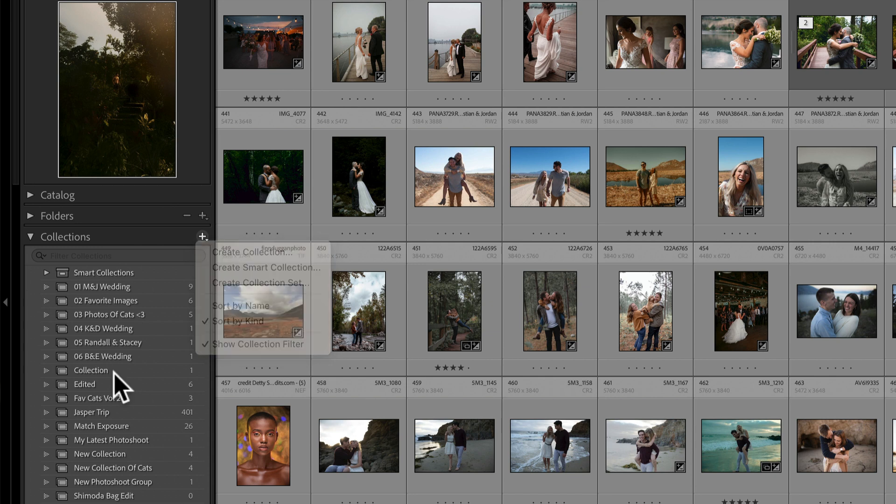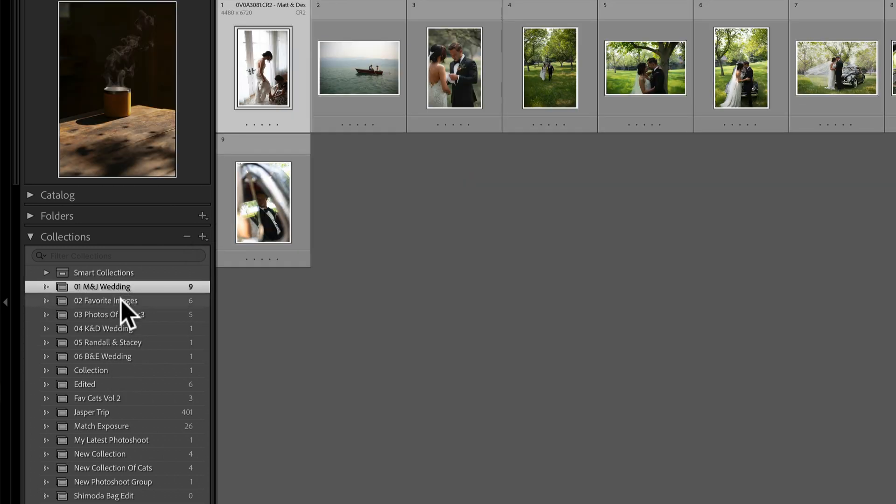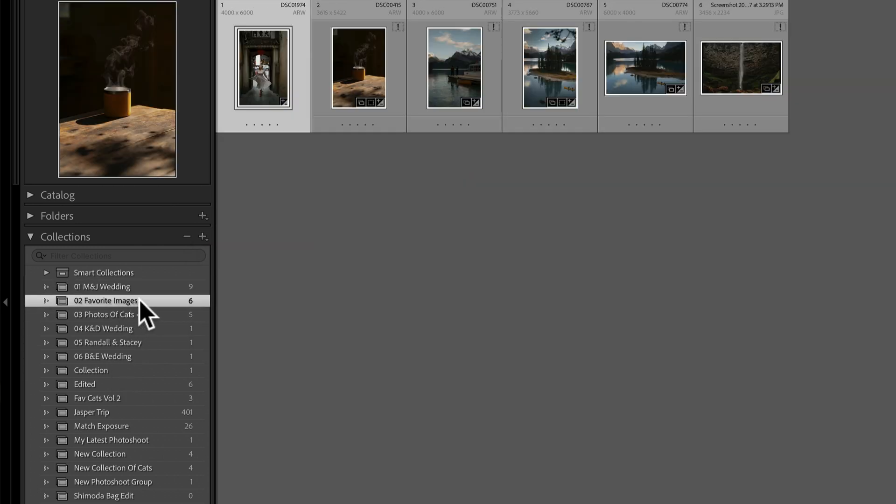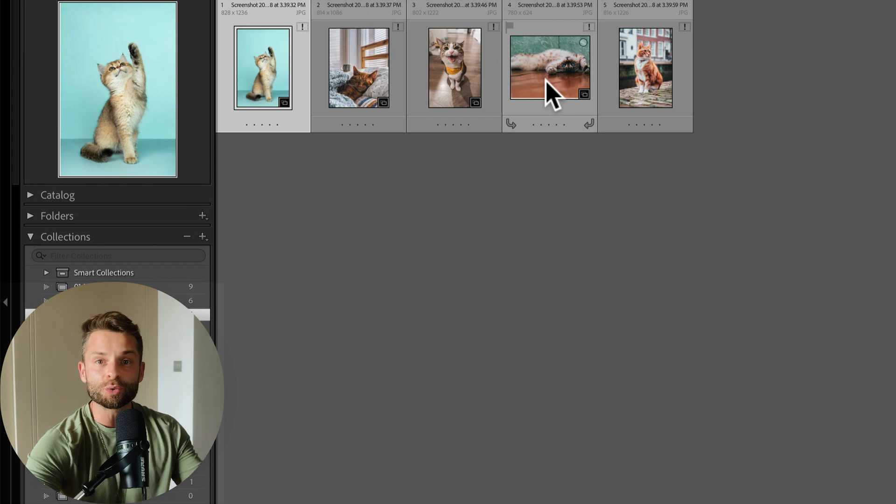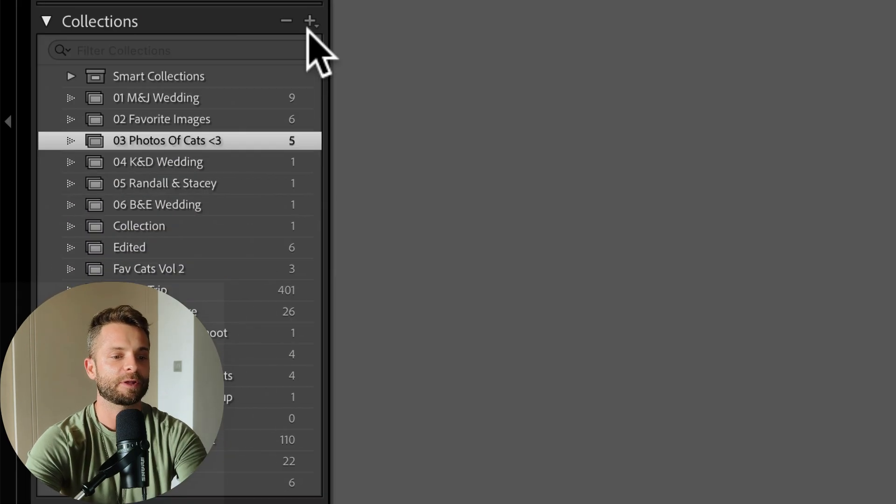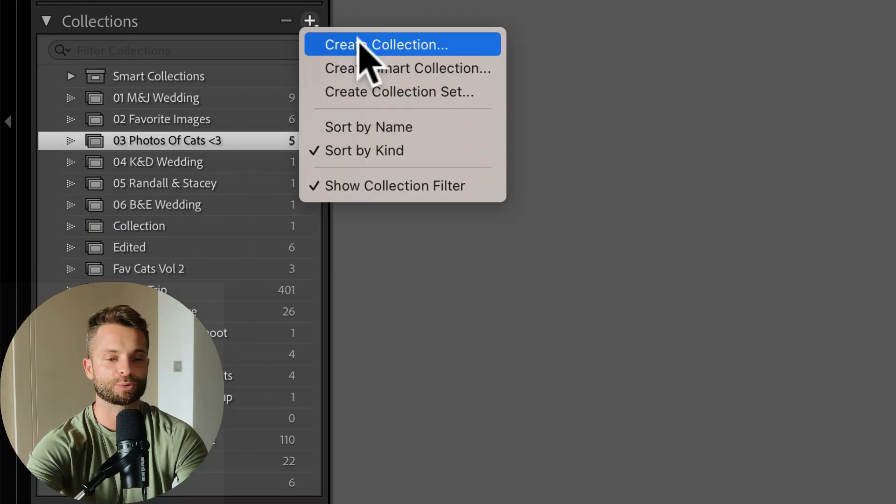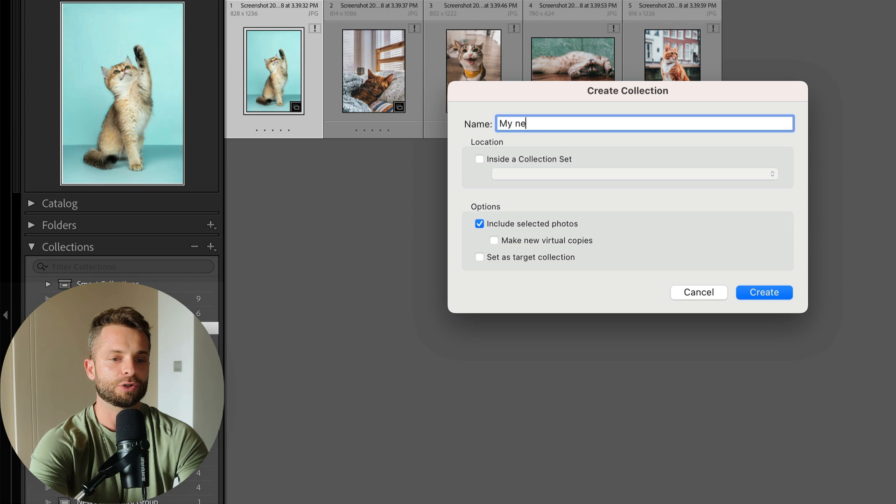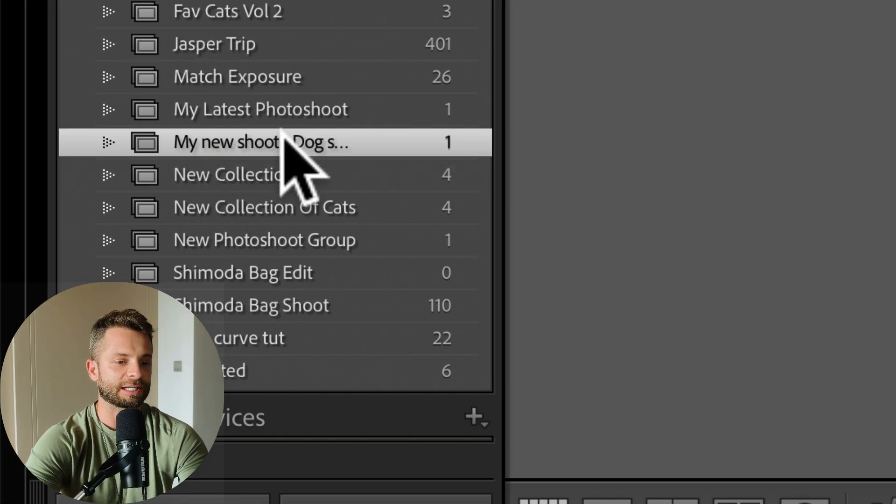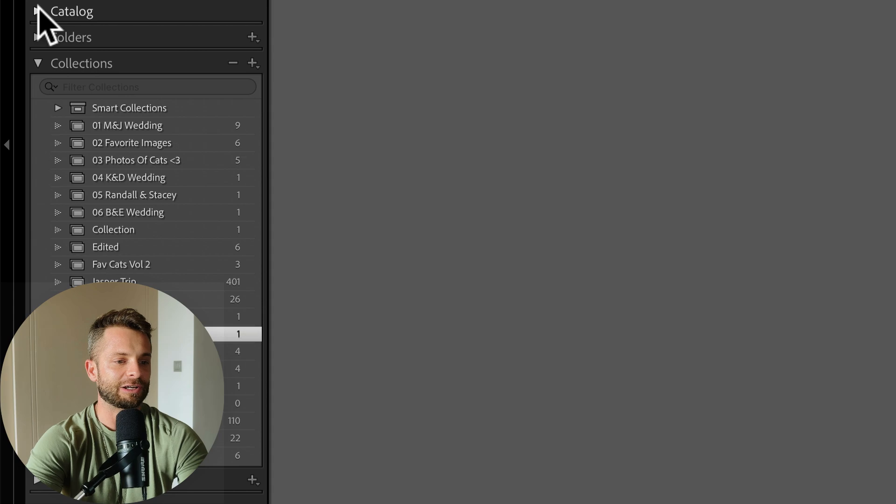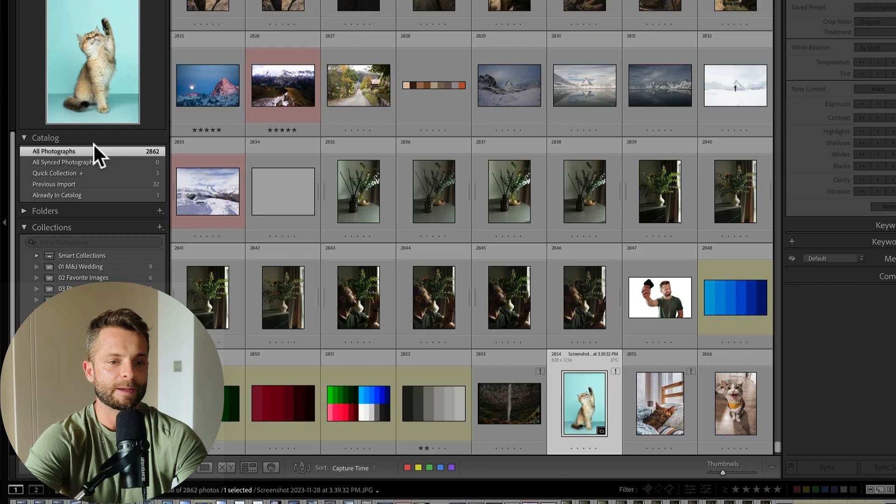So I've got a collection here for a recent wedding, a collection for some favorite images, a collection for photos of cats. You can put whatever you want, just drag photos into that collection. All I have to do is go Create Collection, go My New Shoot for whatever shoot it was I just did. And then you've got this collection down here. Now if I go back up to my catalog so that I'm looking at all my photos, I can grab dog photos.